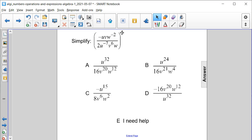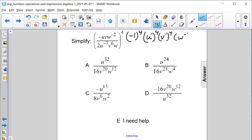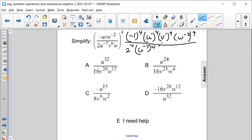Let's start by taking the exponent that's outside and bringing it in to all of our terms on the inside of the parentheses. We're raising our powers to powers. So this negative here is actually a negative one, and it's being raised to the fourth power. We have u to the first to the fourth, v to the first to the fourth, w to the negative second to the fourth, all over 2 to the fourth, u to the negative seventh to the fourth, v to the sixth to the fourth, and w to the first to the fourth.